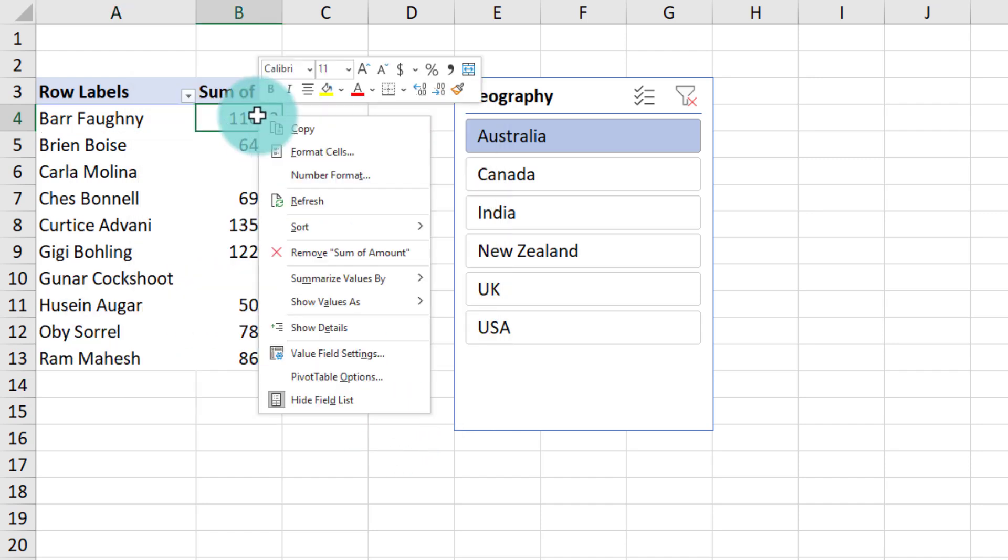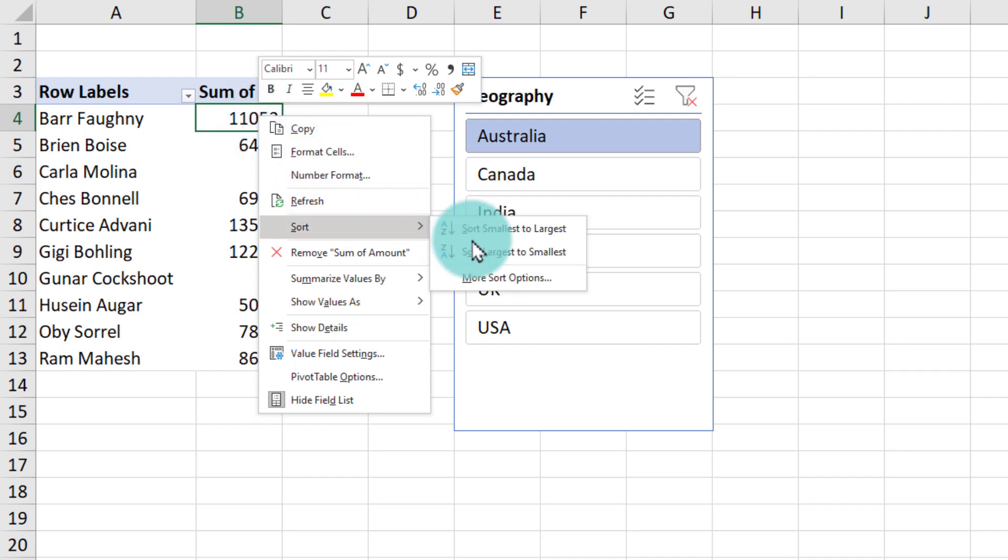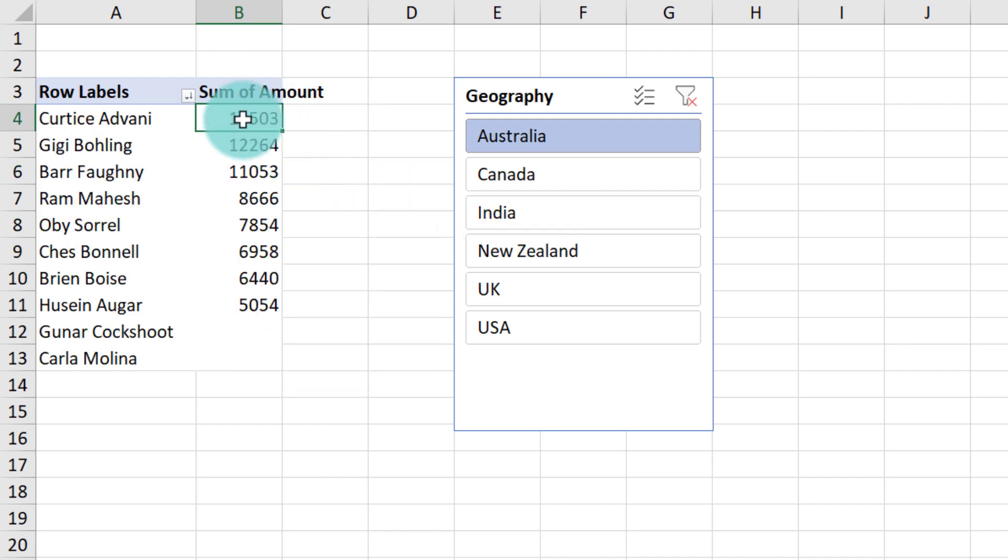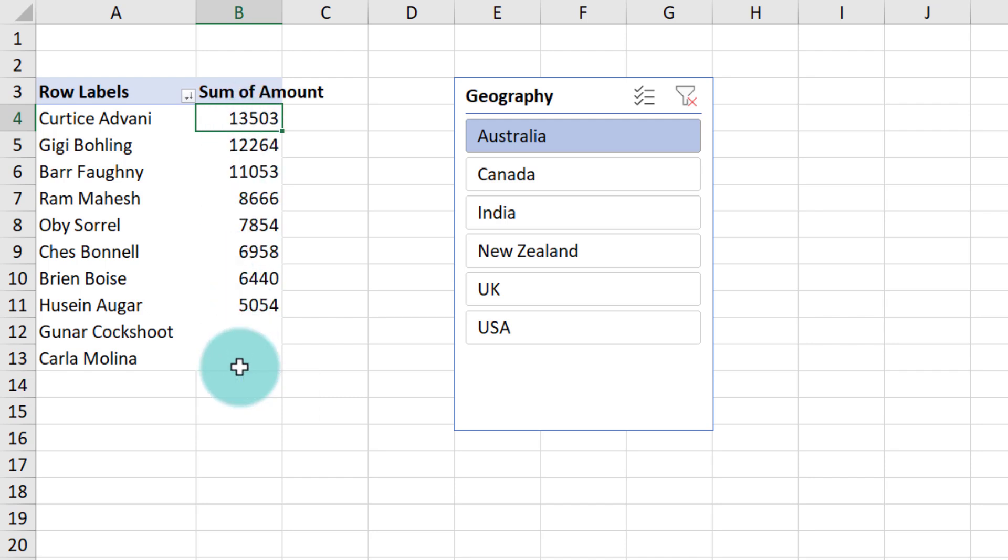Now next we will right click on one of the values, go to sort, select largest to smallest. So the higher amounts show up on the top, lower amounts go to the bottom, blanks will appear at the end.